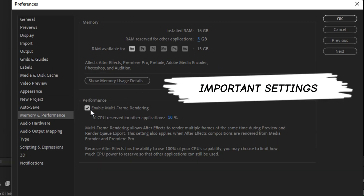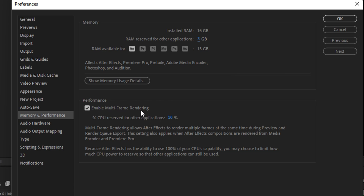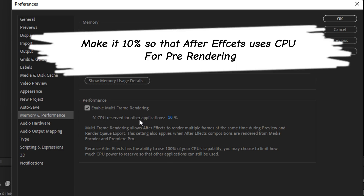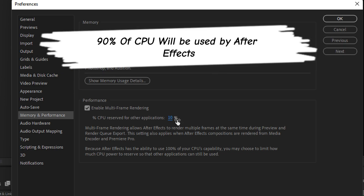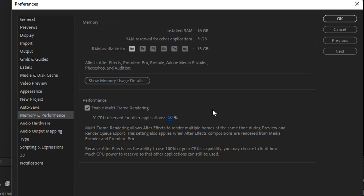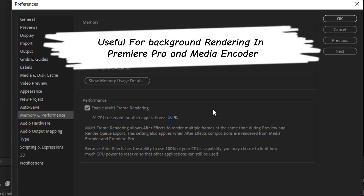Under Performance, make sure you check 'Enable Multi-Frame Rendering.' This is a new feature in After Effects that boosts your preview speed and rendering speed. The CPU percentage reserved for other applications should be at the minimum — 10% — meaning 90% of the CPU will be used by After Effects. This is a very important setting, especially when adding videos to the render queue or exporting directly to Premiere Pro.